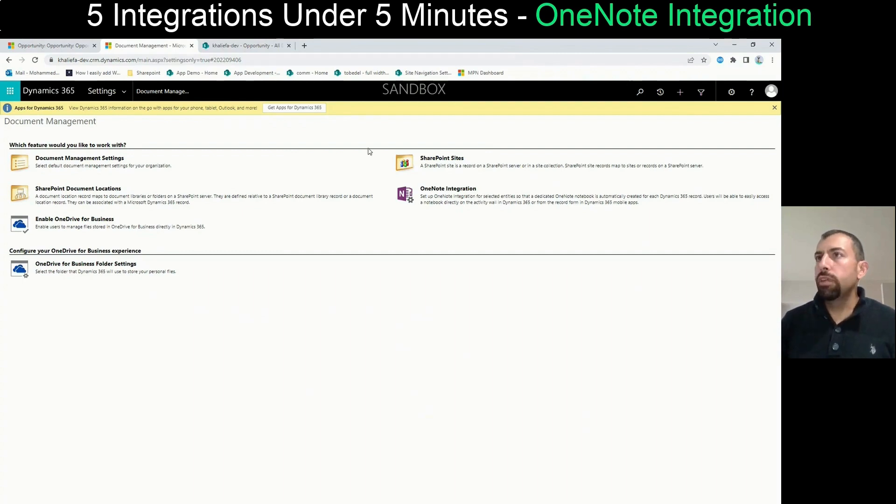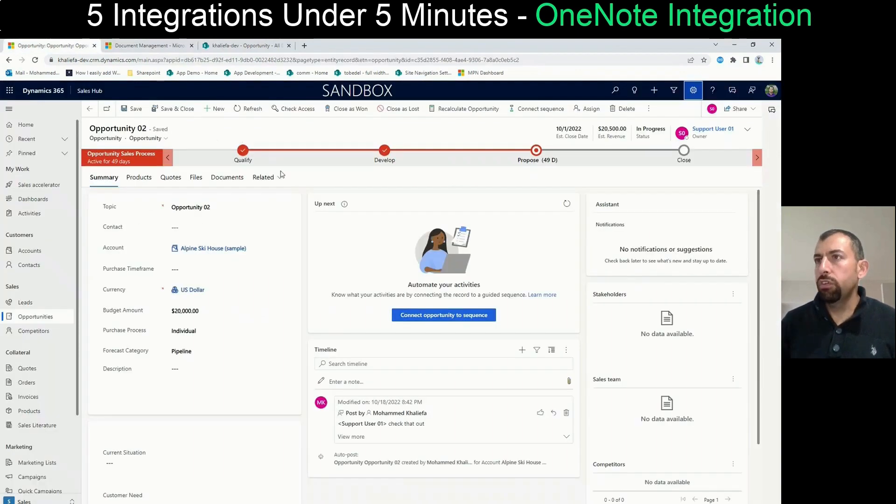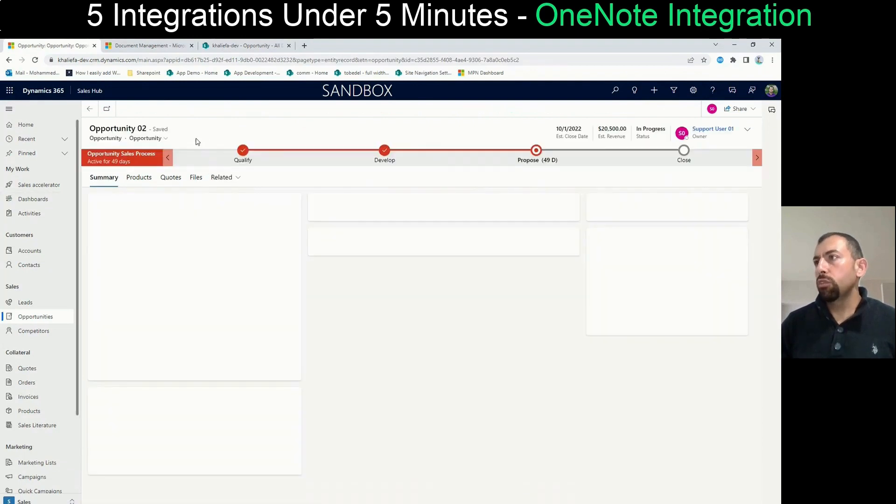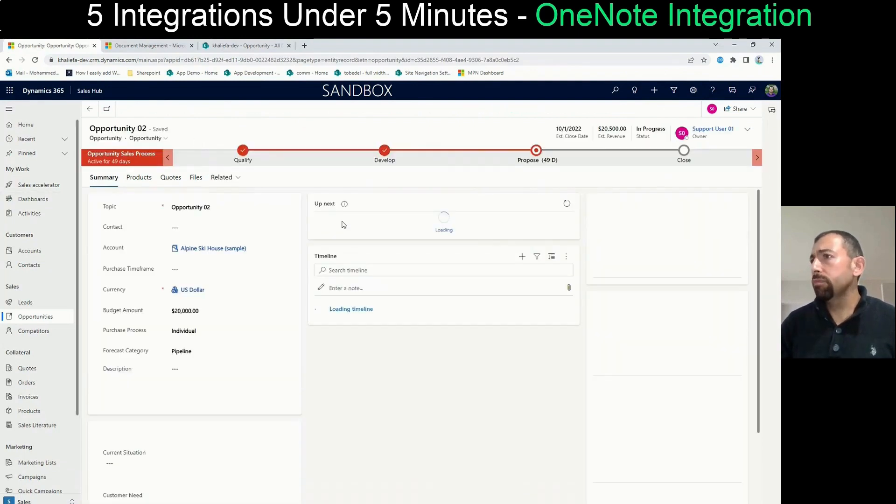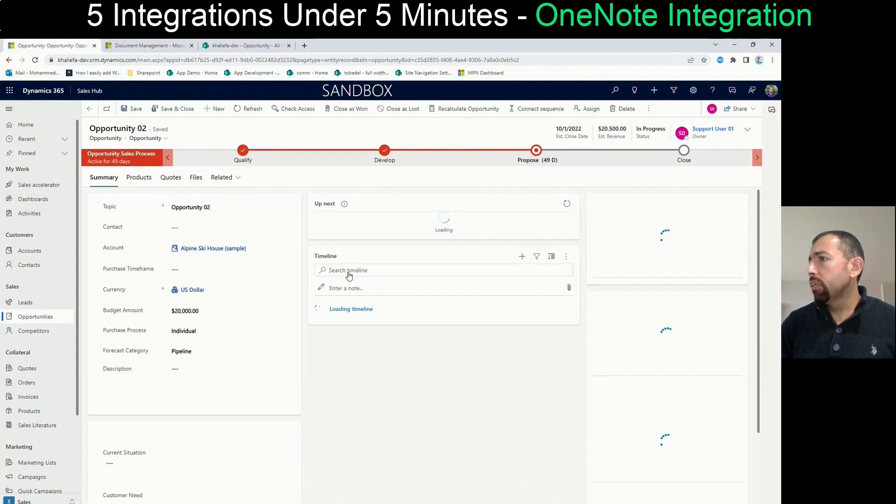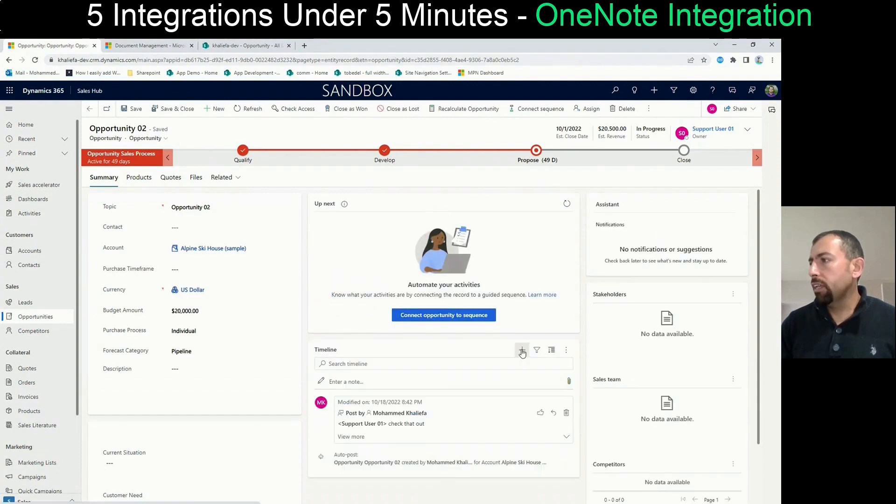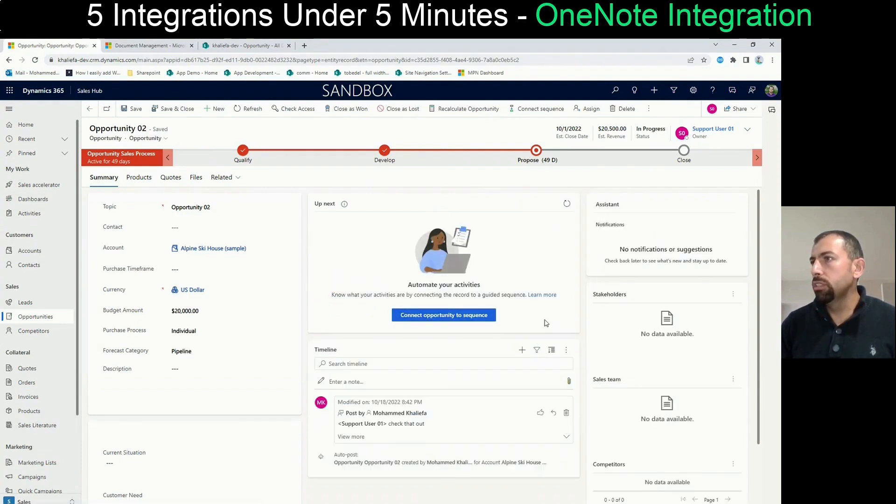So let's say that Muhammad is going to go here to the opportunity. What Muhammad wants to do is he's going to come over here in the timeline and he's going to click plus and he's going to say OneNote.